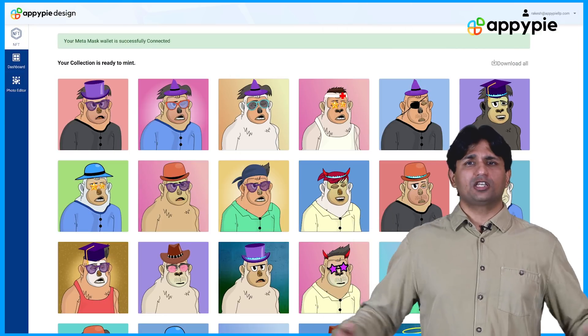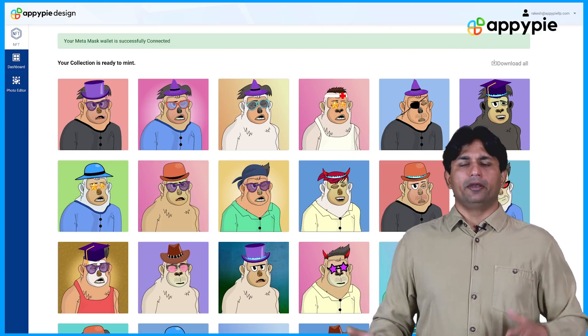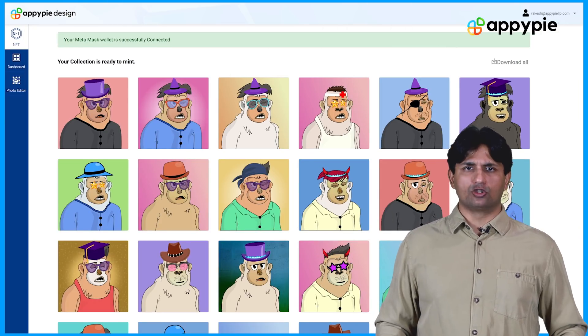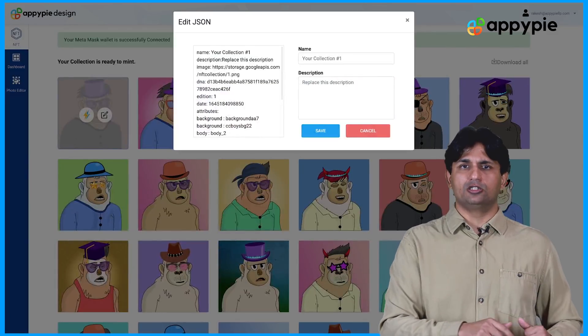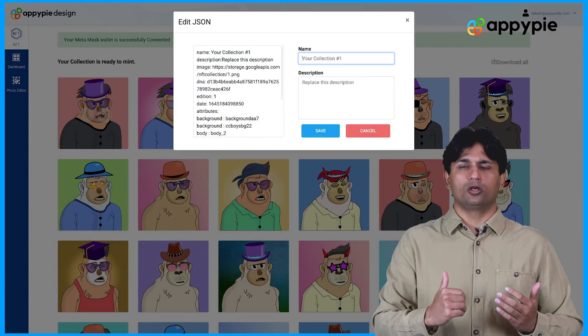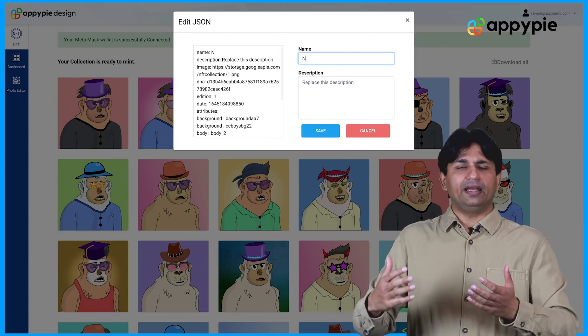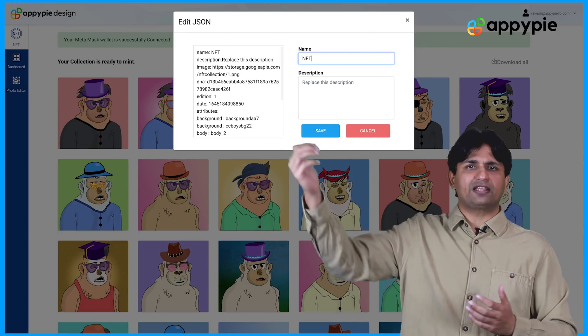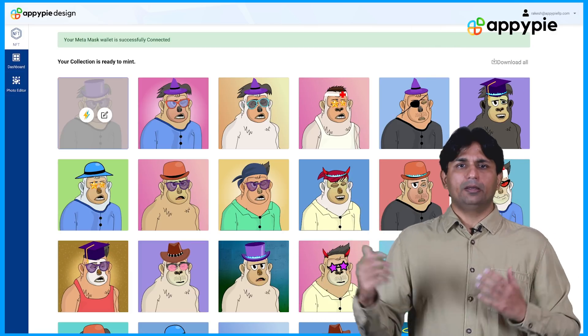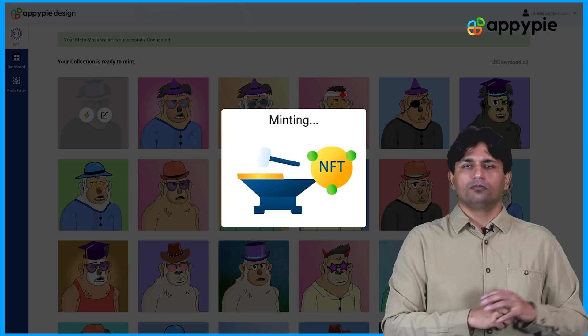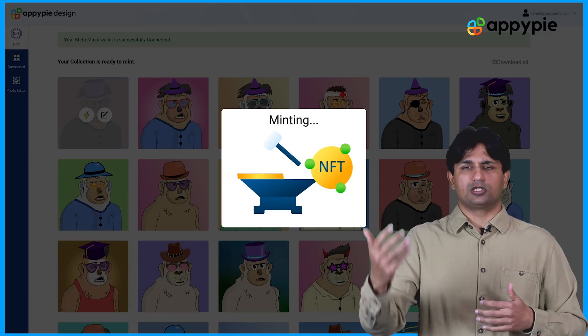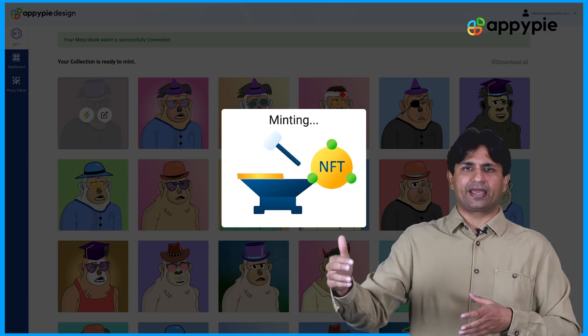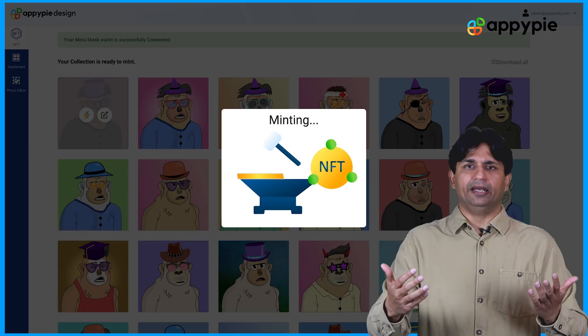Once you have successfully connected your wallet, now let's assume you'll see multiple collection NFTs over there. Click on one of the NFTs. You can either edit the JSON if you wish to do so. Once you connect your wallet, we automatically update your JSON file that reflects your DNA, so you don't have to do anything else. Simply click on the mint option and the mint process will start. The minting normally takes about 15 to 20 seconds.